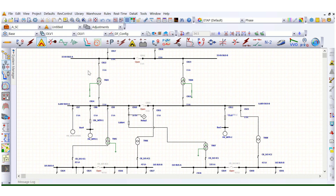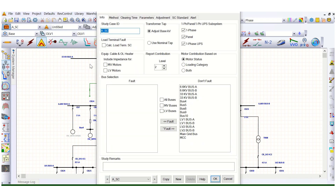First of all, we need to open the case editor — the R Plus case editor — and configure it. This is the info page. Here, the report contribution level defines how many voltage levels you want to include: three levels, two levels, or one level. That means 415 volt, 6.6 kV, or 415 volt, 6.6 kV, and 33 kV. Here I am considering two levels only.